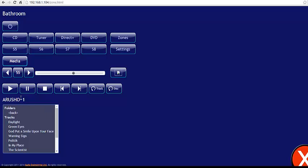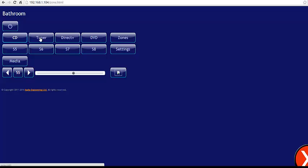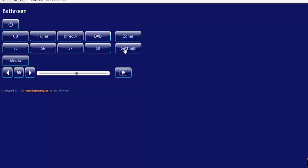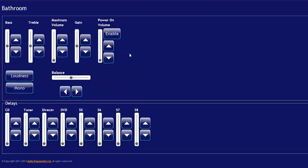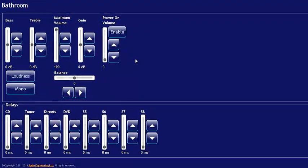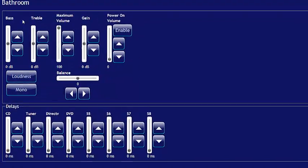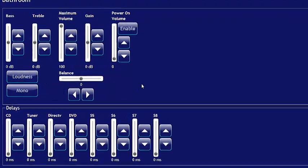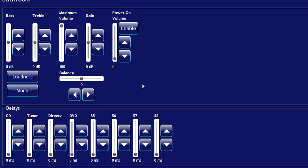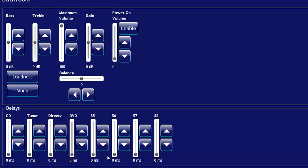But getting back to the web interface, from here you can see I can get to my CD player, my tuner, my DVD, my sources, as well as I can go to a settings page on here which will allow me to have more control - be able to control my bass, my treble, my maximum gain, my volume, loudness setting, a mono setting as well. And I can also set up delays for each piece of equipment that's within that zone.